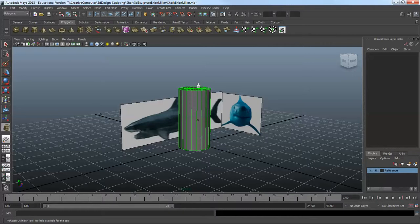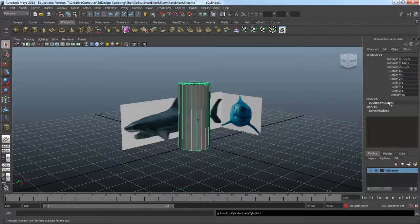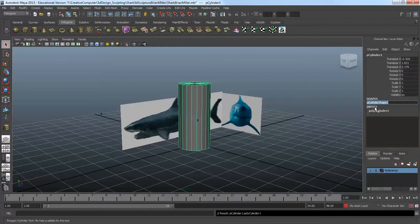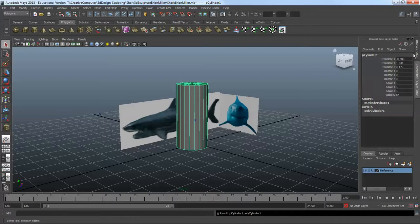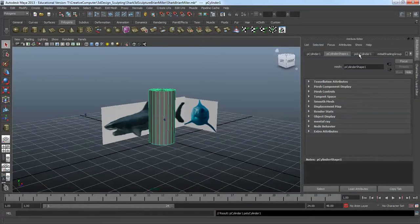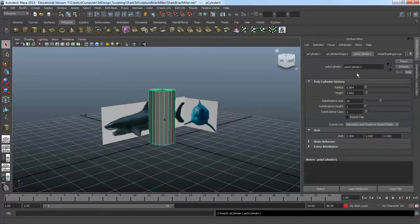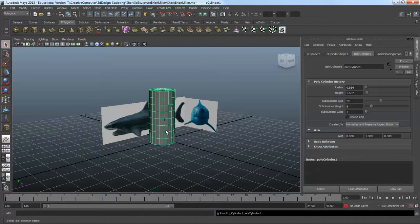The next thing I'm going to do is come over here and play around with the size. You're going to want to go to the Attribute Editor. Go to polyCylinder and increase the subdivisions. That's going to give us more to work with. Before we didn't have much, now we have that.